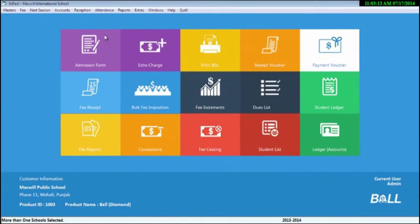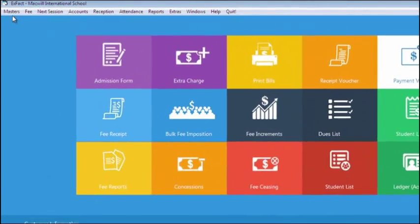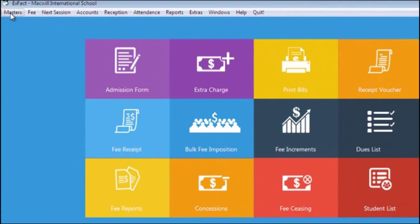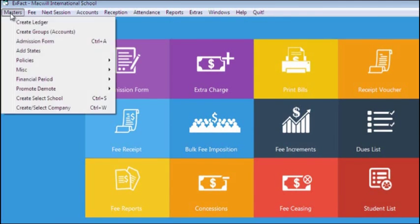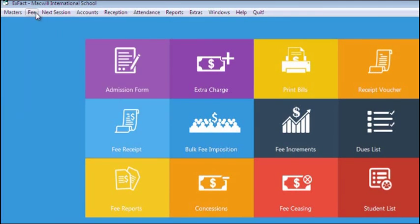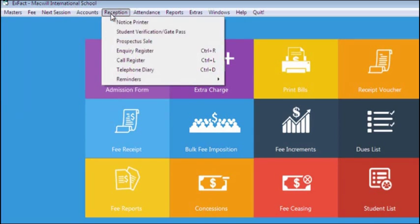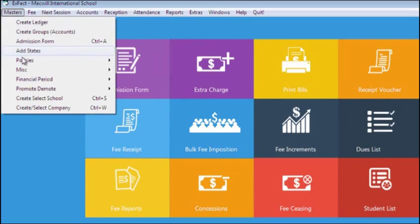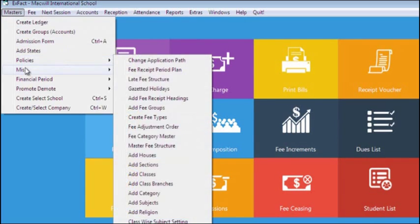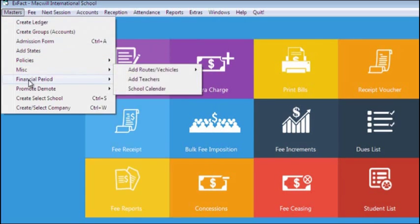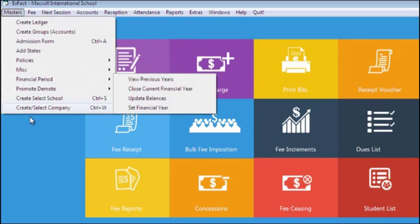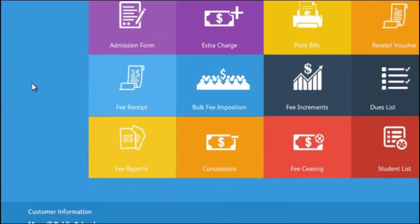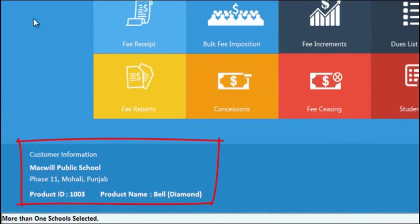In the software, we have a taskbar at the top which has different options like Masters, Fee, Reception, and every option has sub-options according to their functionality respectively.